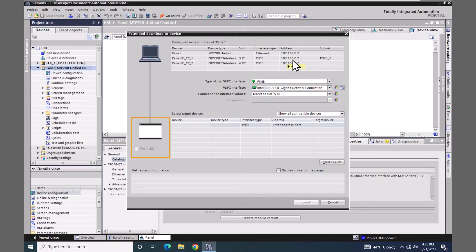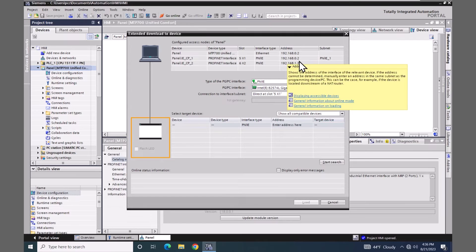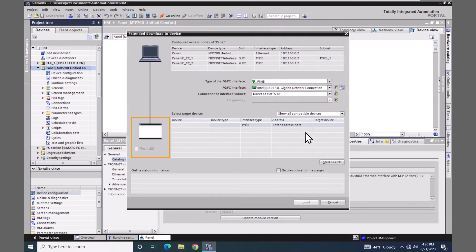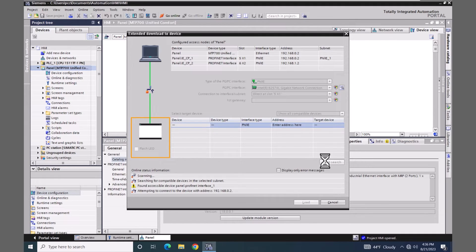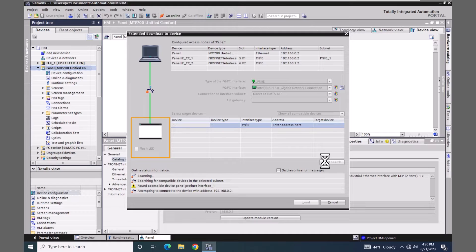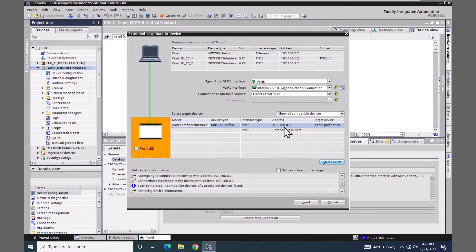So I will pick start search. It will look for accessible devices, so it found my unified comfort panel at that IP address.